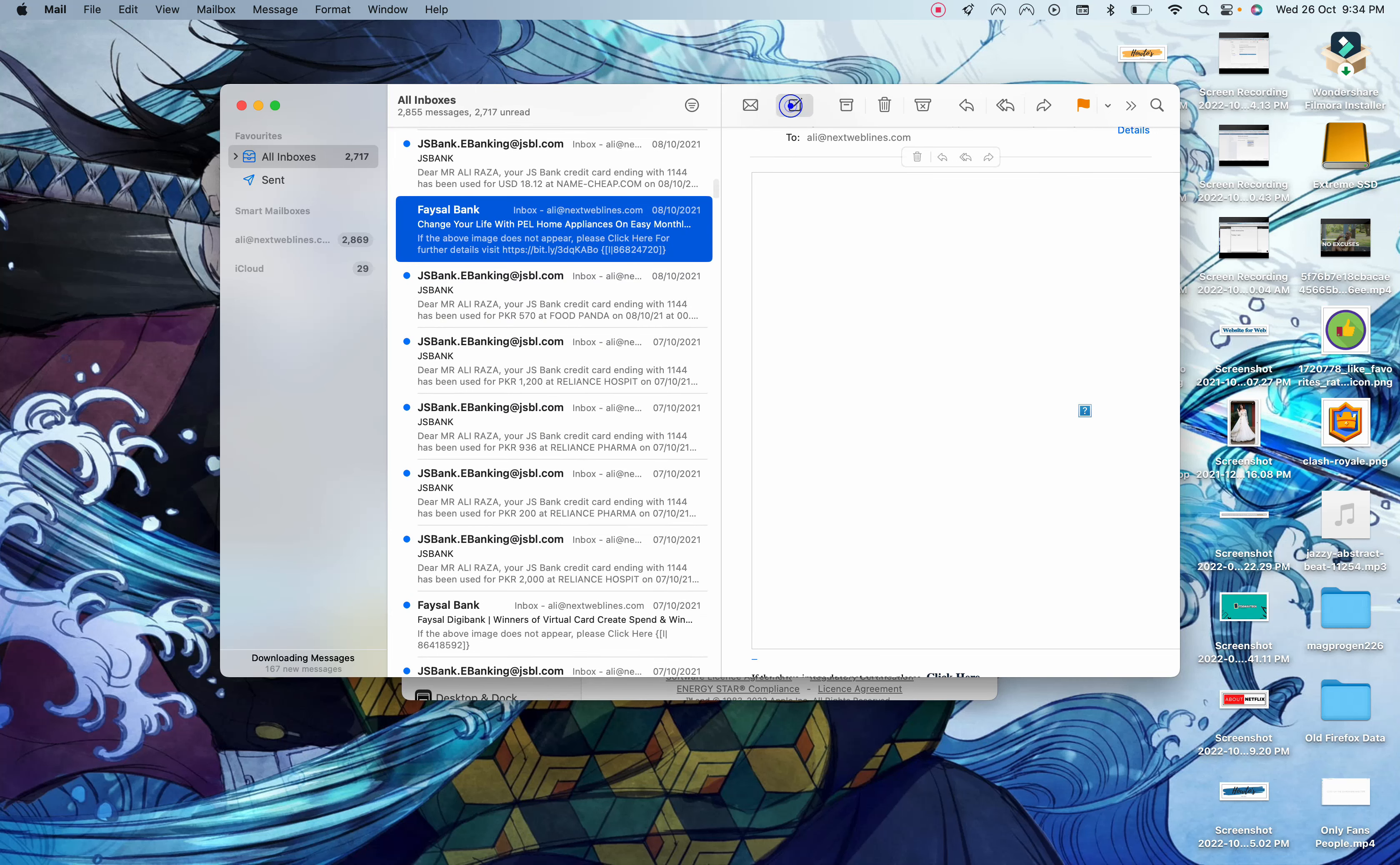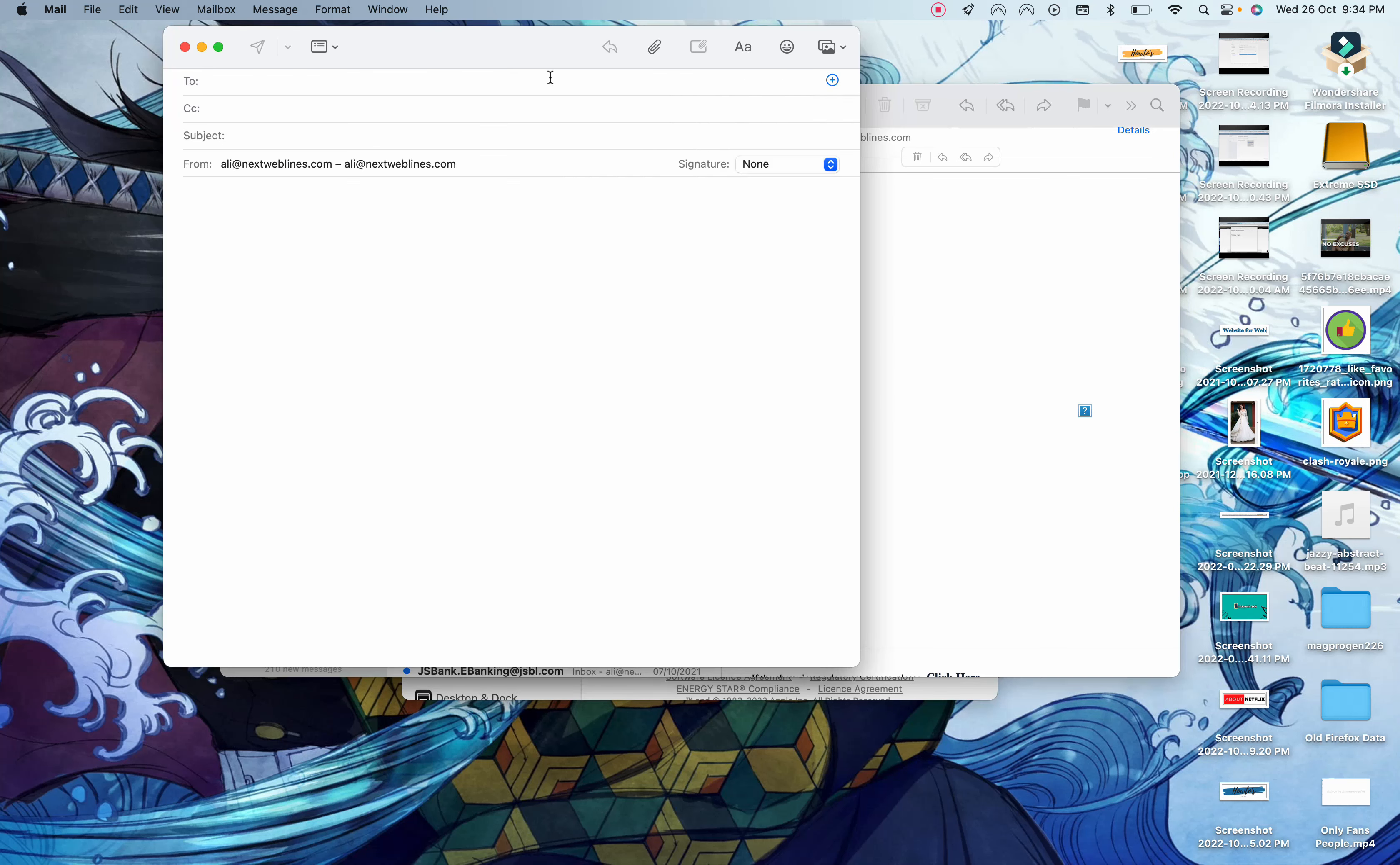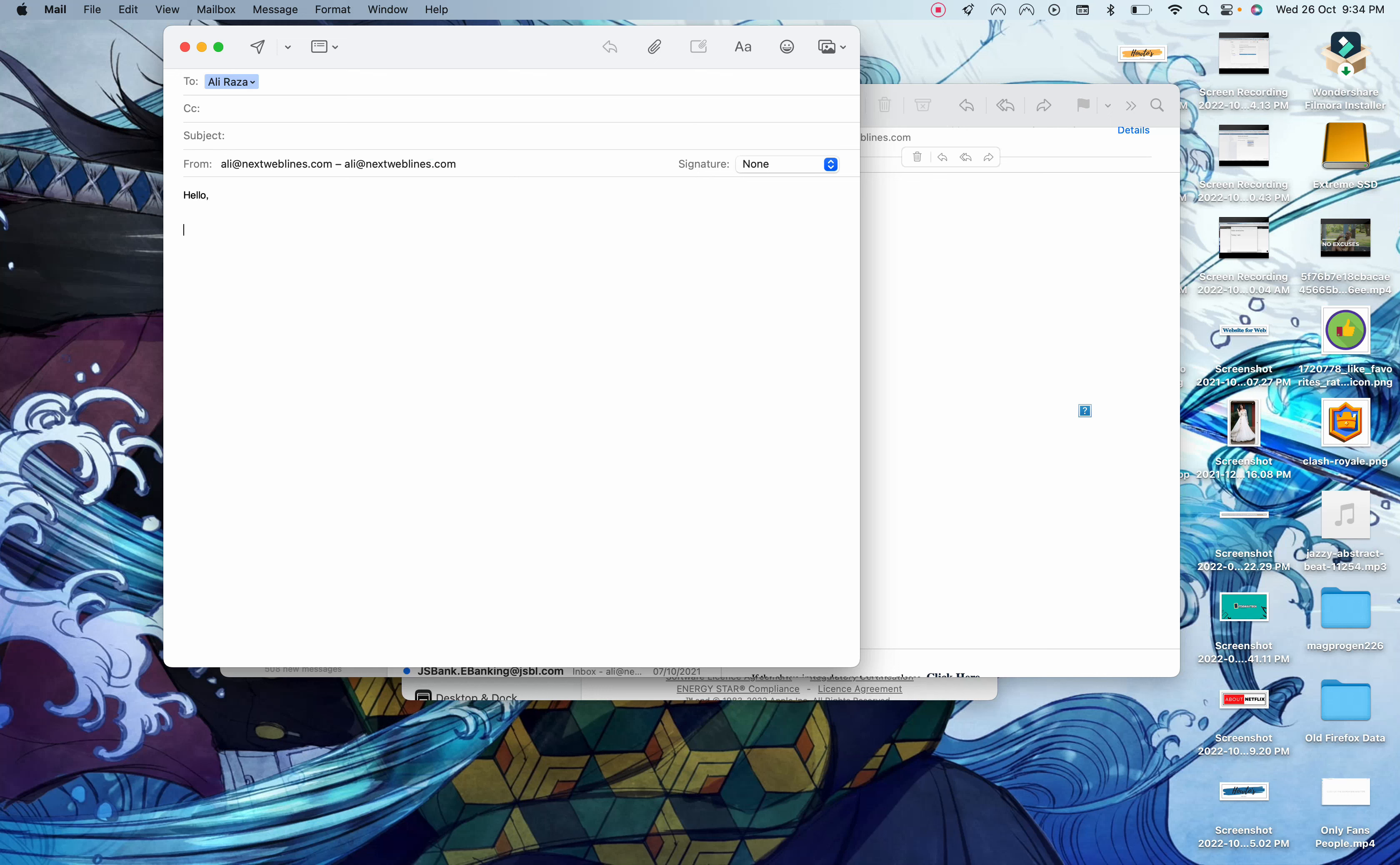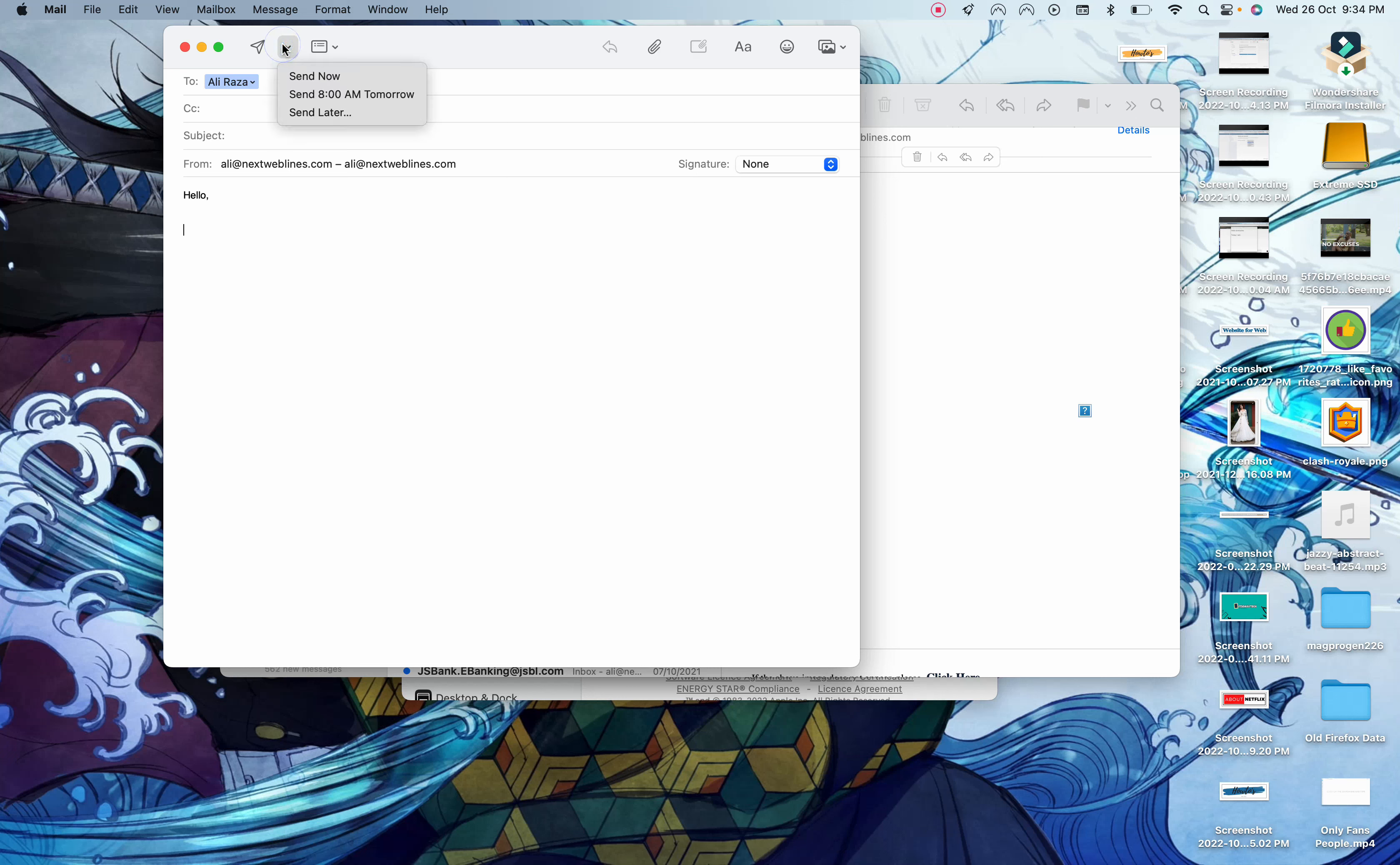First of all, if you want to write something to anyone, I will just add text and see if I can do this. If you have written all that, all you have to do is click here and you will see the option send now, send tomorrow, send later.